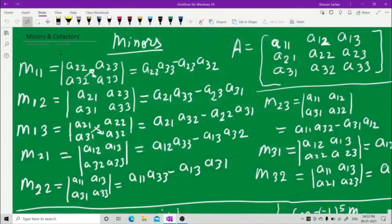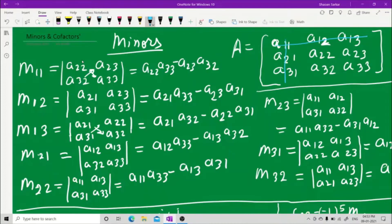We will be starting with minors and cofactors. Given a matrix A, in order to find the minor M11, that is first row first column, you hide the first row and the first column. Whatever you see — a22, a23, a32, a33 — write them down. Cross multiply: a22 into a33 minus a32 into a23.